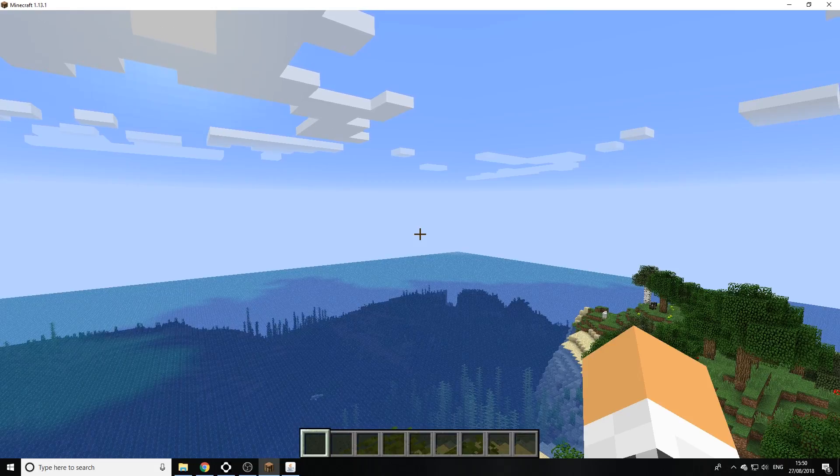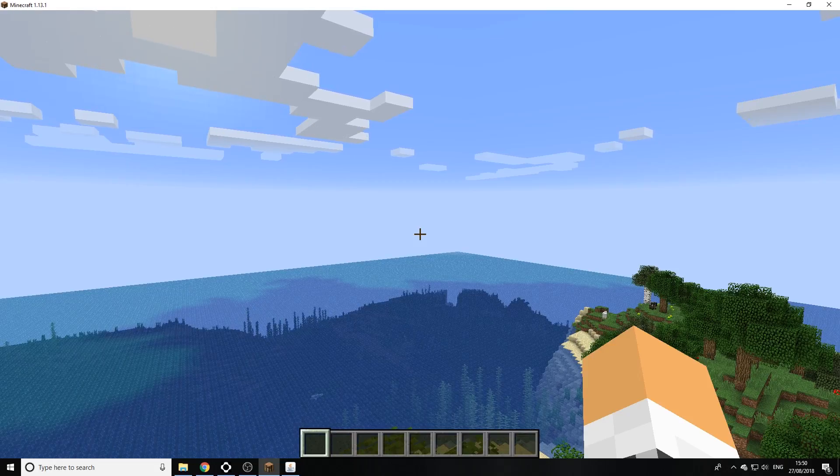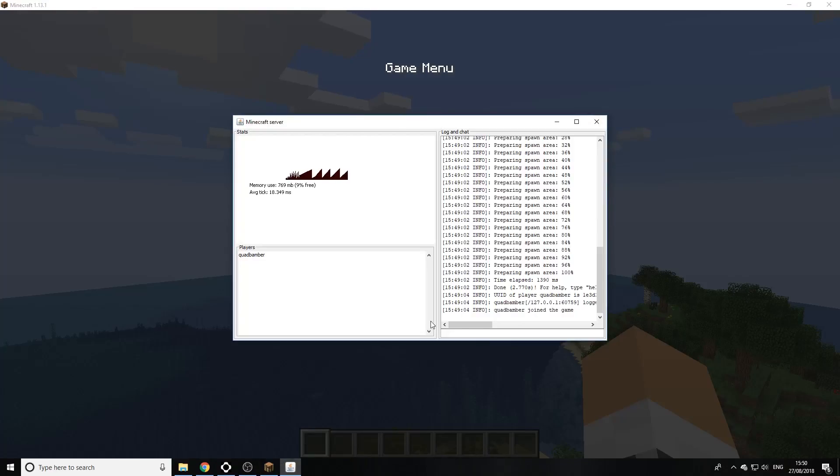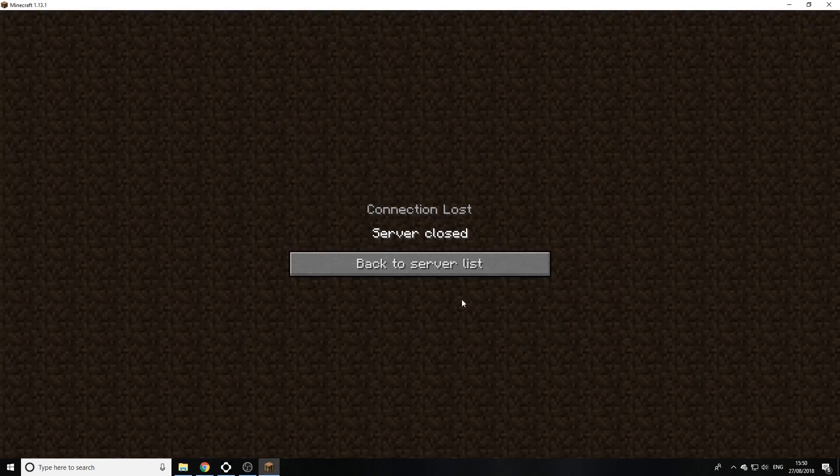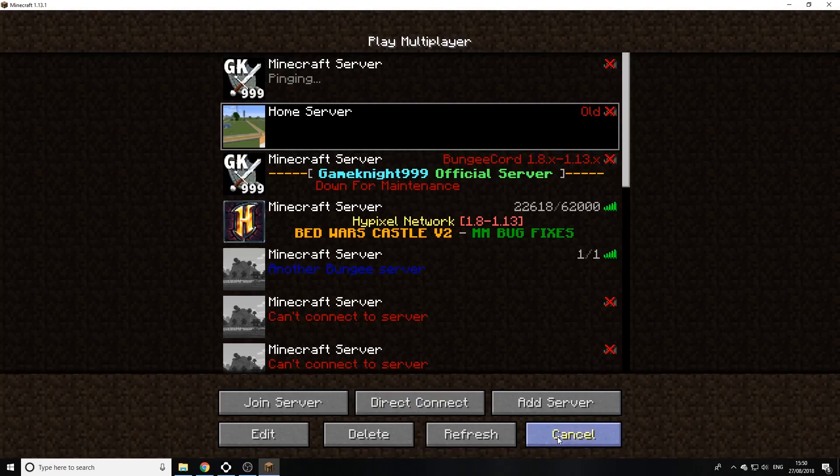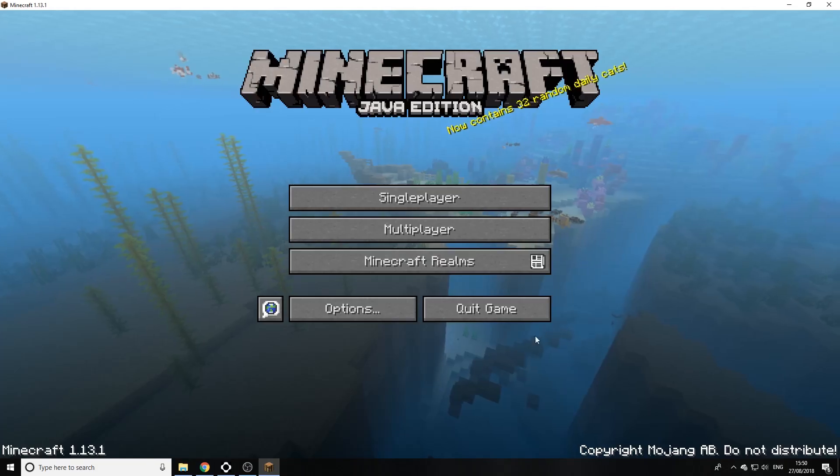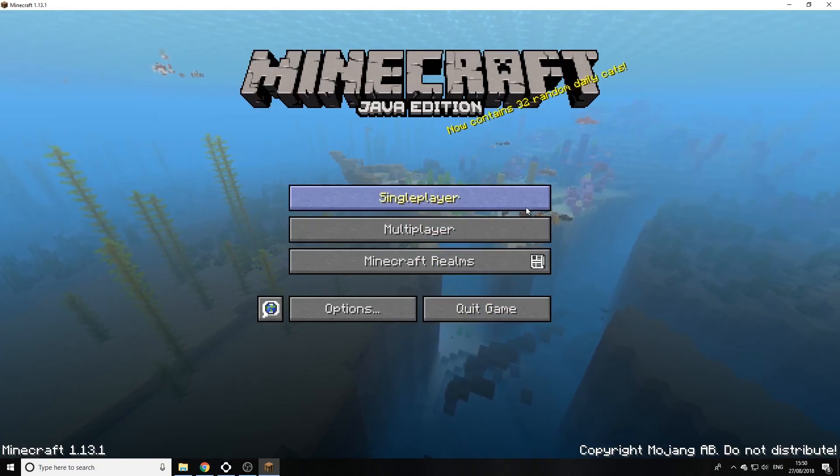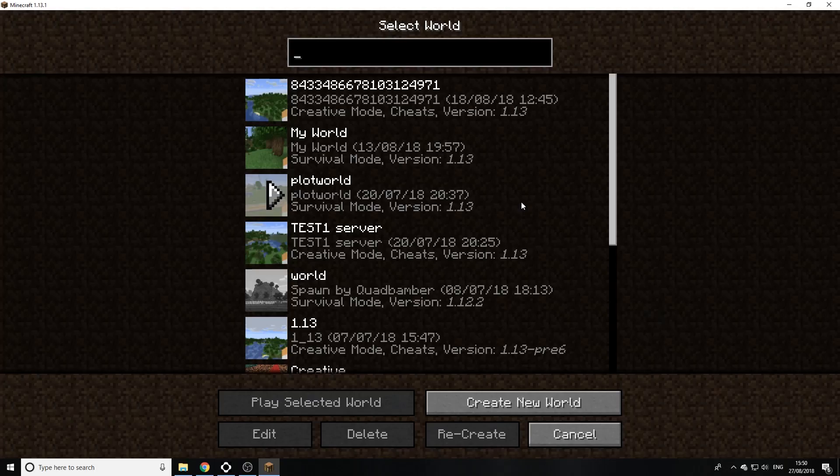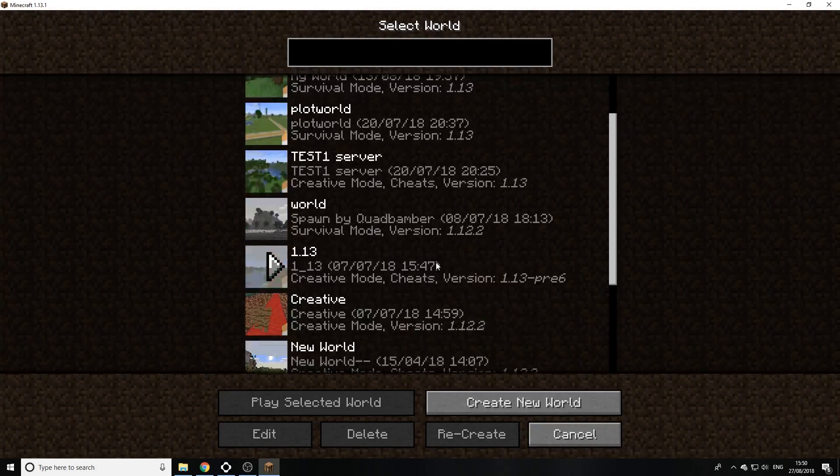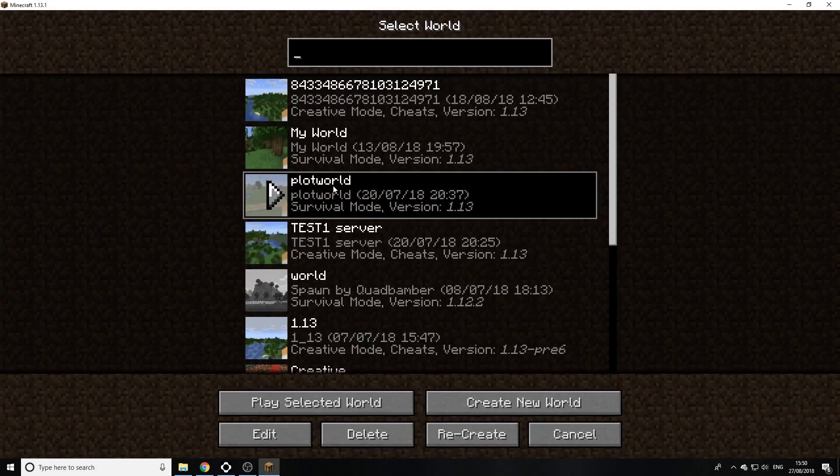So let's get started. First thing I'm gonna do is actually shut down my server. There we go, stop. Now the second thing is we actually want to go and choose a world. So I'm gonna go into my single player, and I'm going to choose this plot world right here.